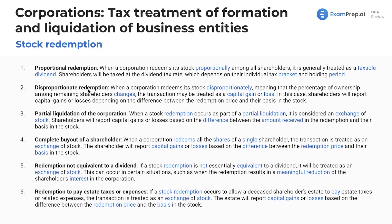For disproportionate redemption, when a corporation redeems its stock disproportionately — meaning that the percentage of ownership among remaining shareholders changes — the transaction may be treated as a capital gain or loss. In this case, shareholders will report capital gains or losses depending on the difference between the redemption price and their basis in the stock. So these are all just different situations to understand.